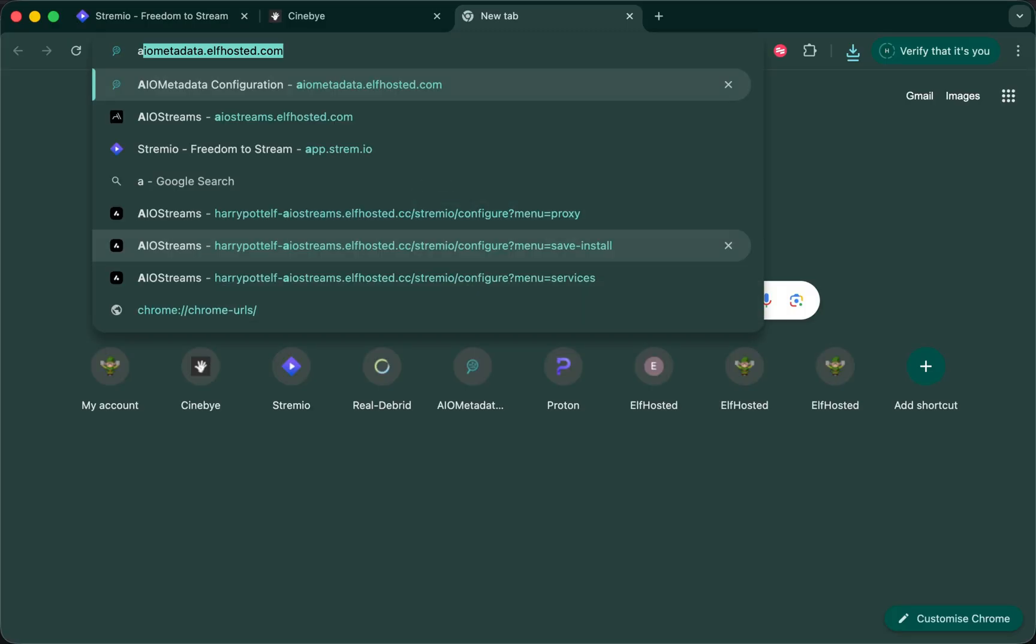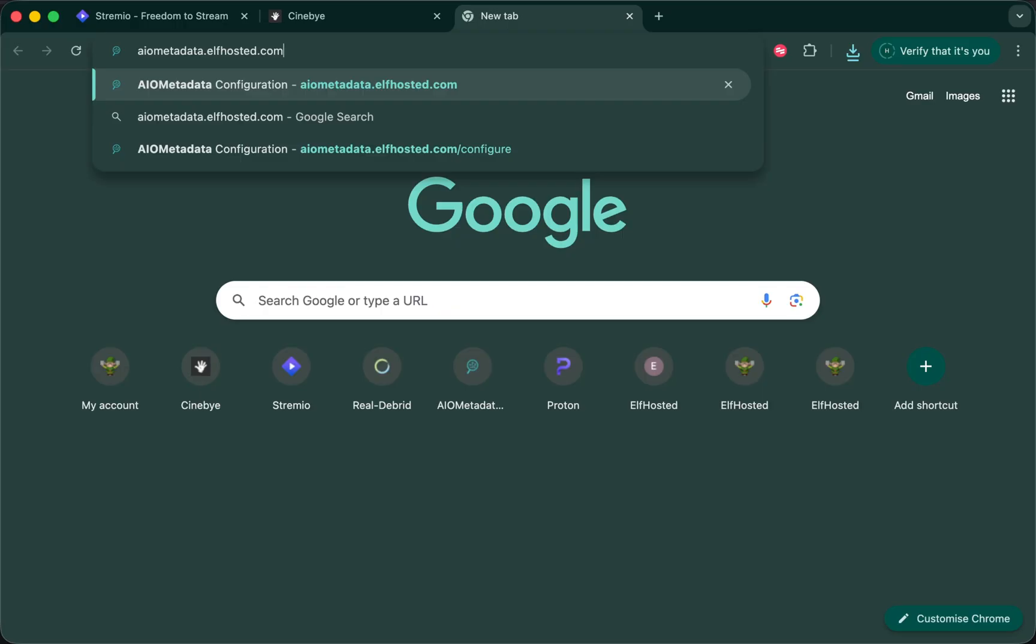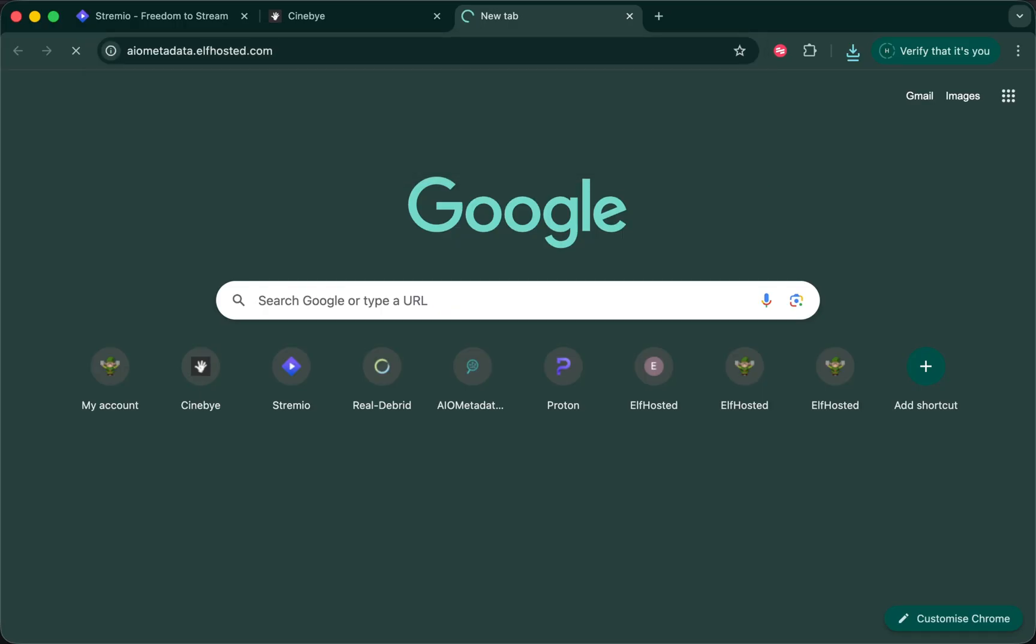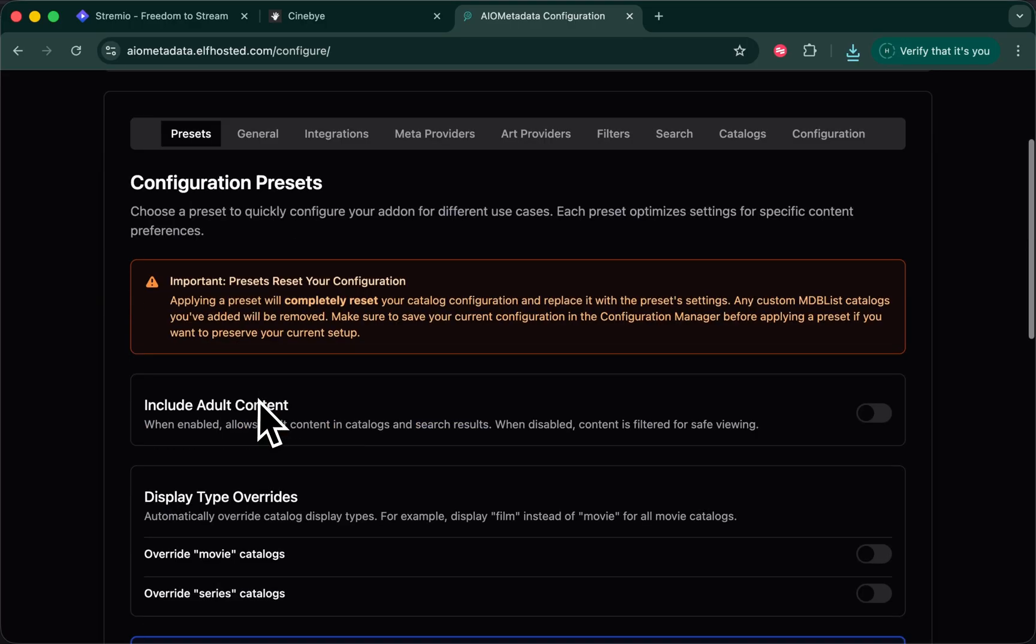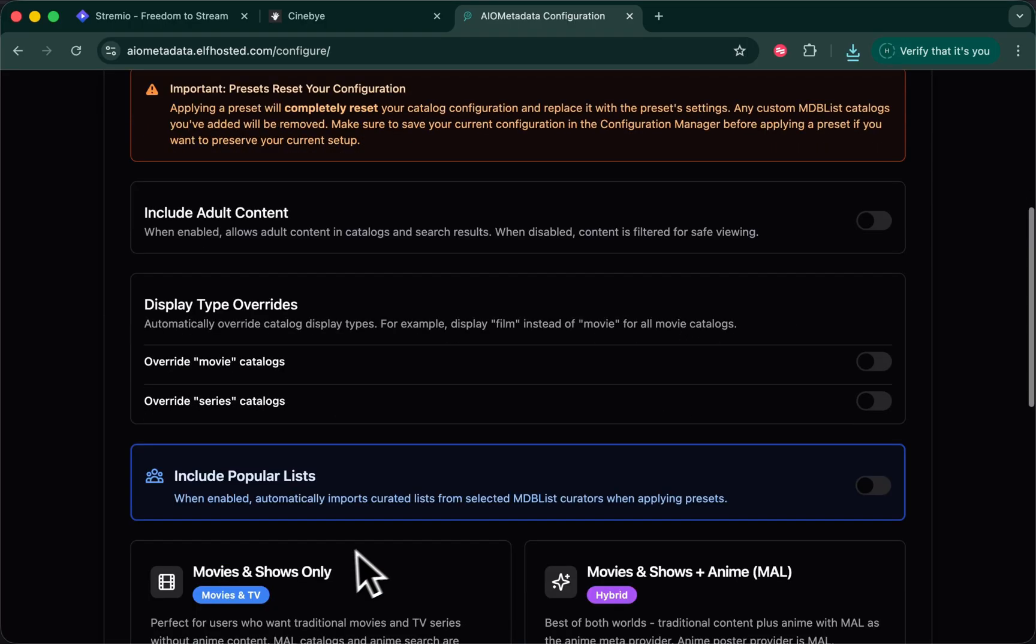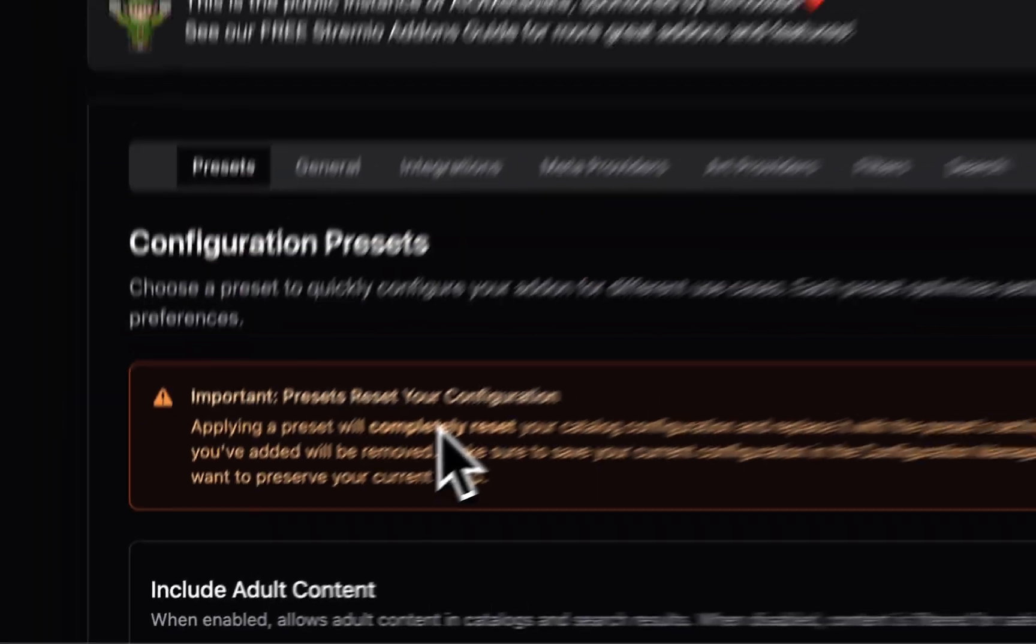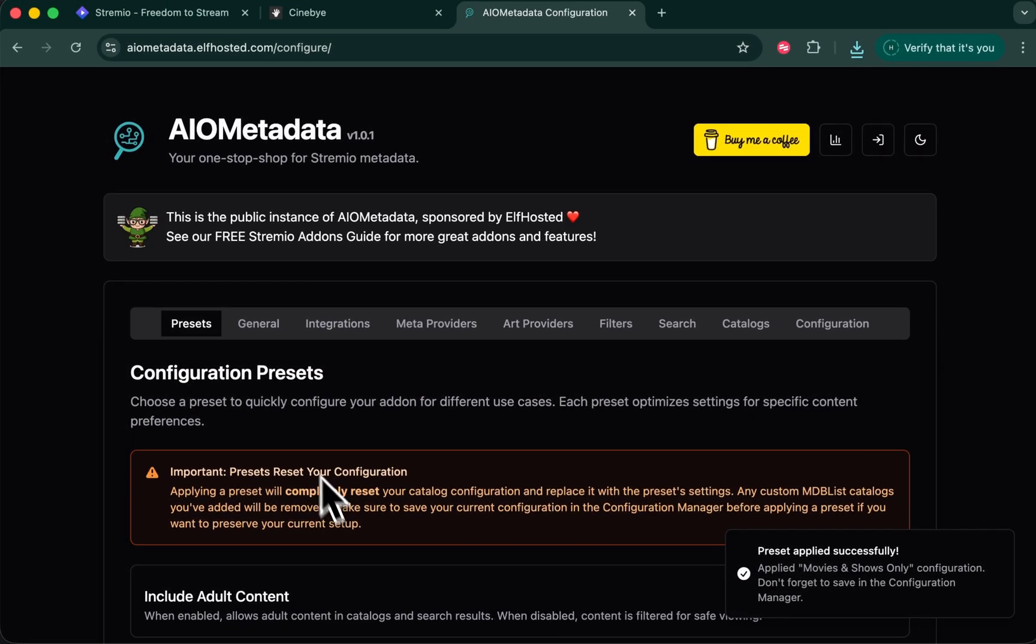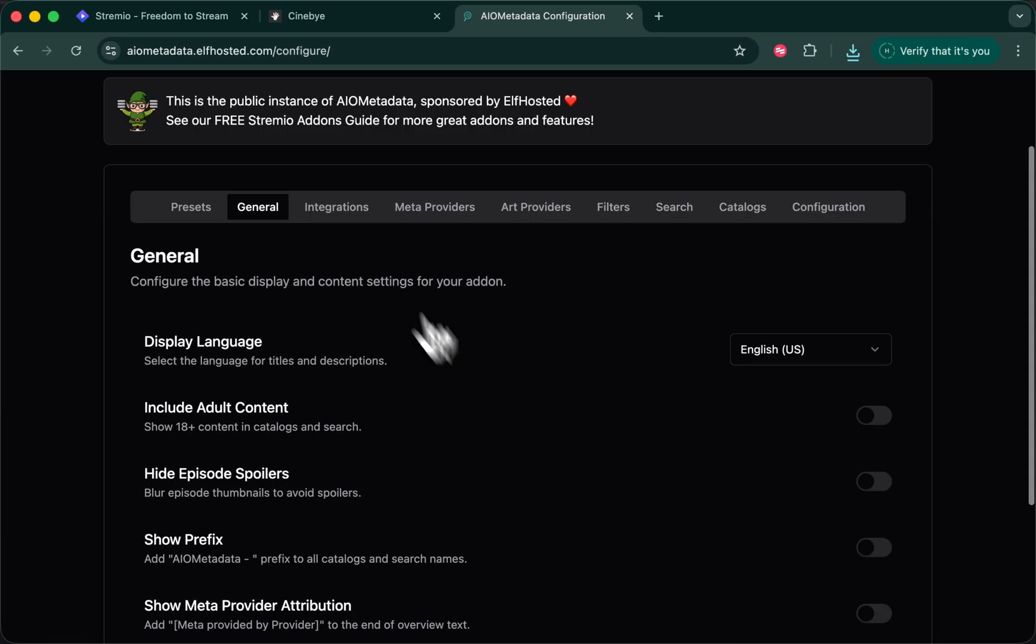So we'll open AIOmetadata.elfhosted.com. This is very customizable. I'm going to pick a default preset. I'm going to say I want no adult content, and I want movies and TV shows only. Now that I've applied the preset, I can go through the other settings and tweak them as I need to.